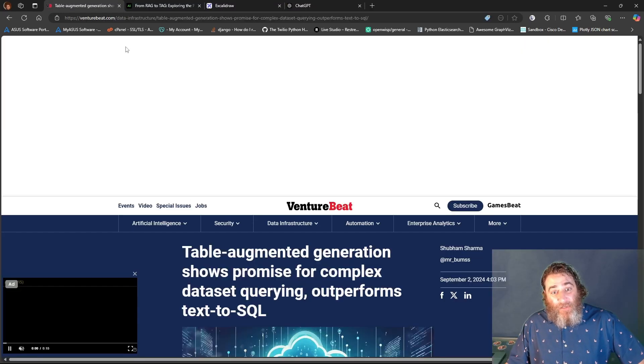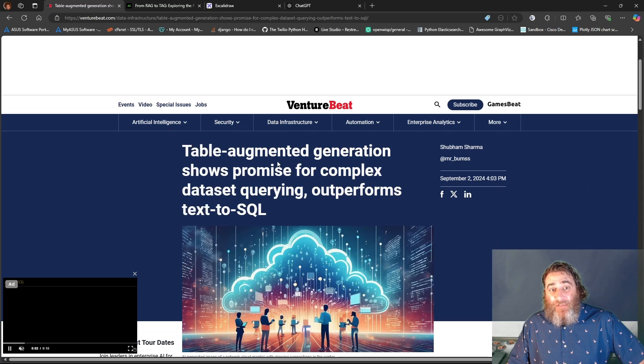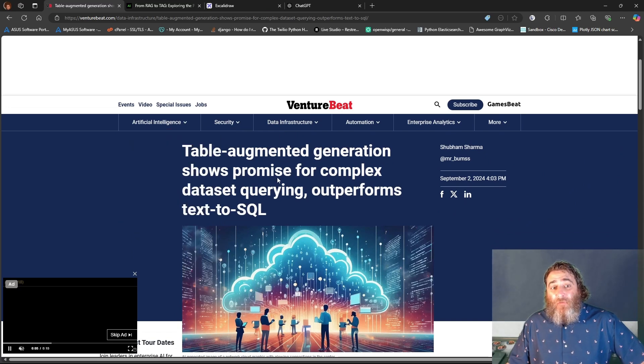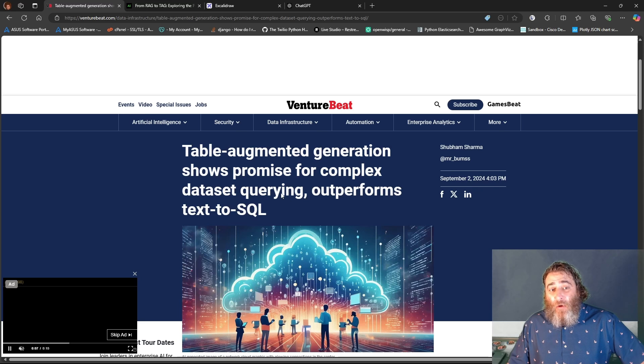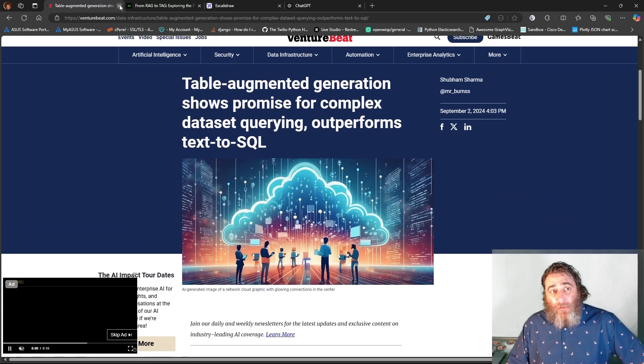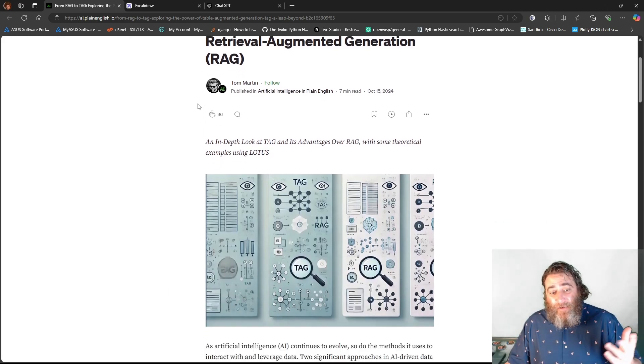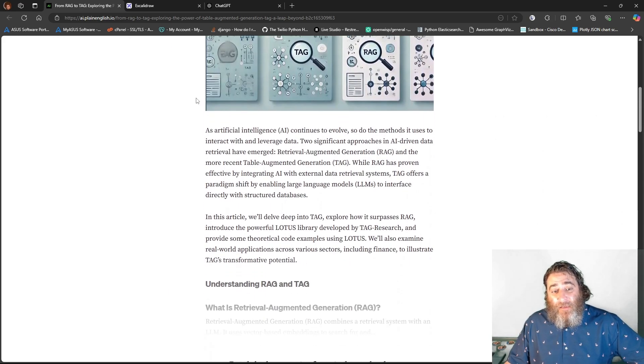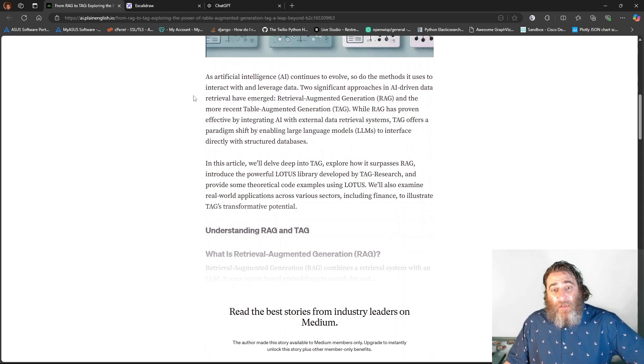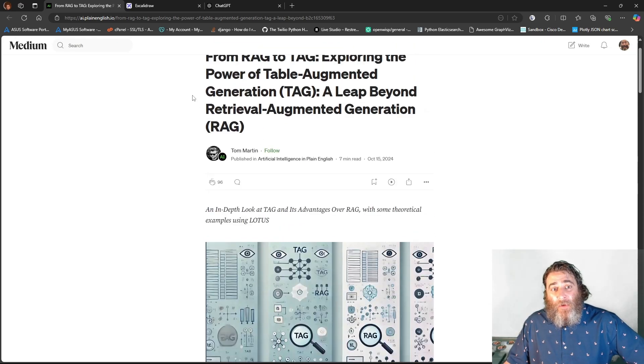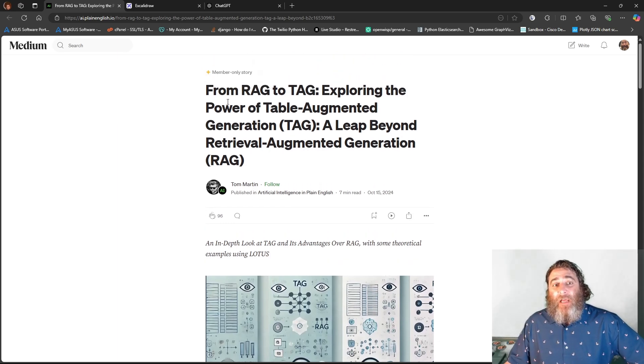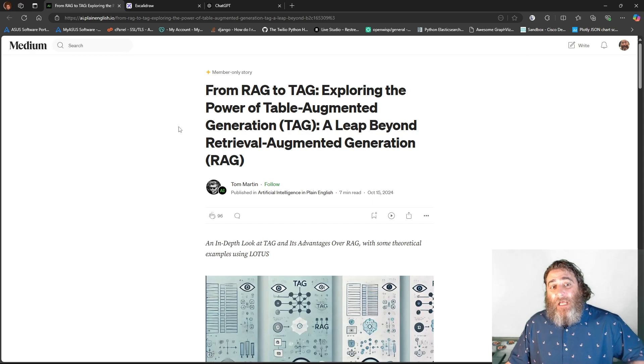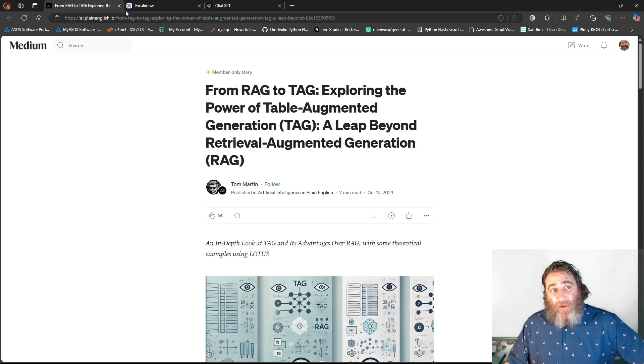There are some nice articles about this on VentureBeat. There's "Table Augmented Generation Shows Promise for Complex Dataset Querying and Outperforms Text-to-SQL." And then there's also this member-only article from Medium about from RAG to TAG, exploring the power of table-augmented generation, a leap beyond retrieval-augmented generation.